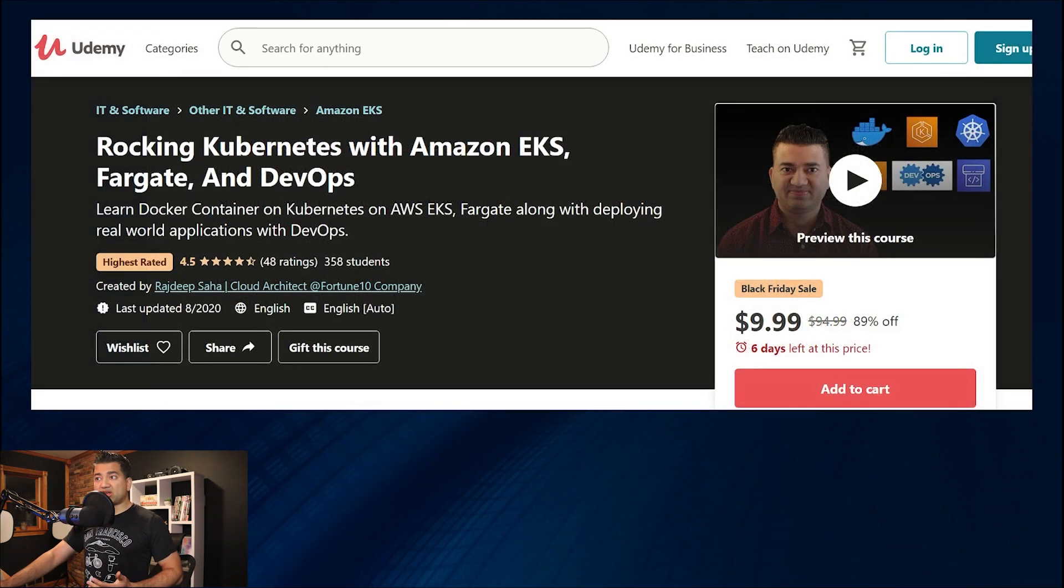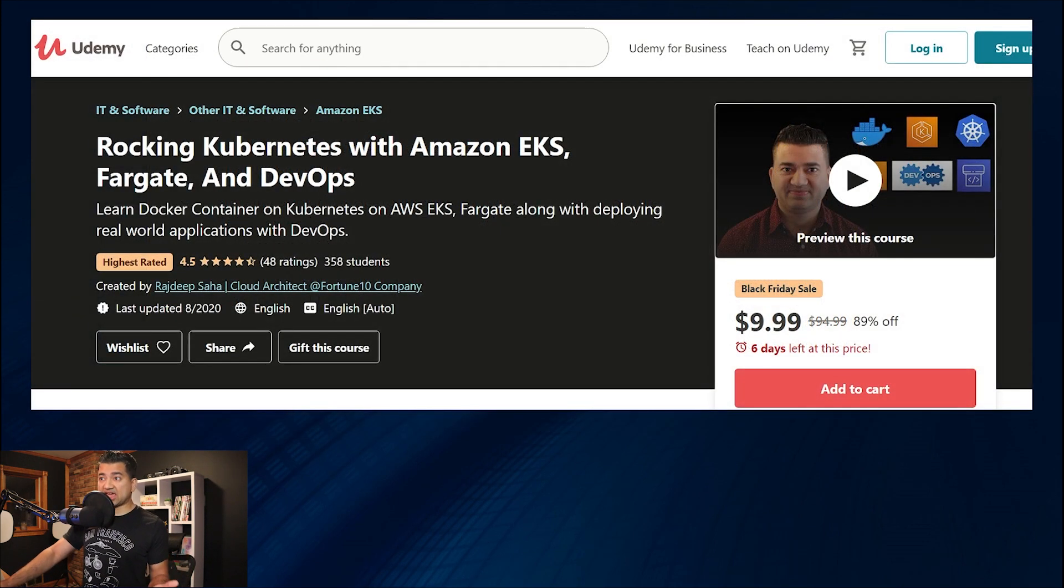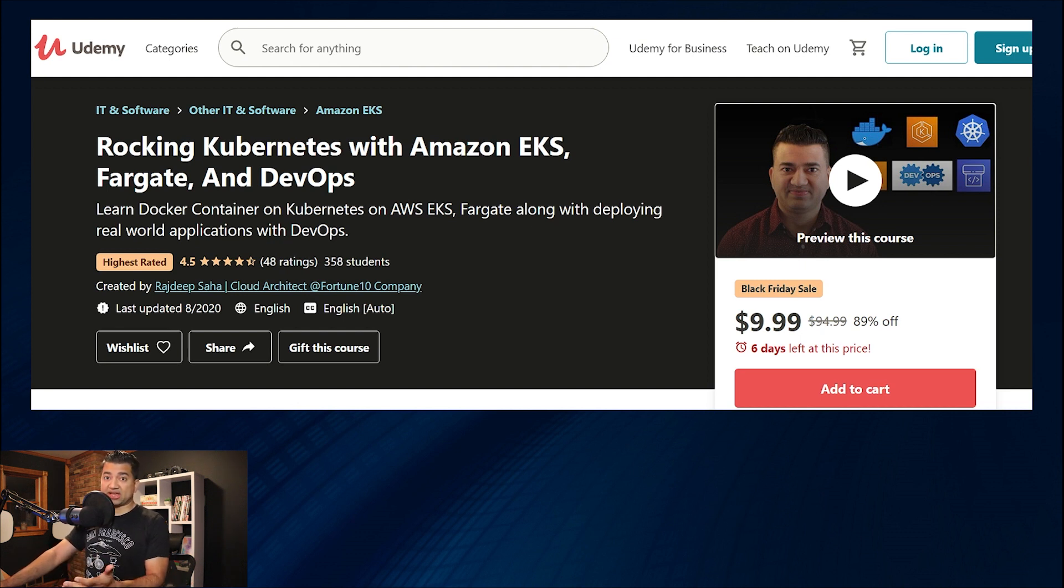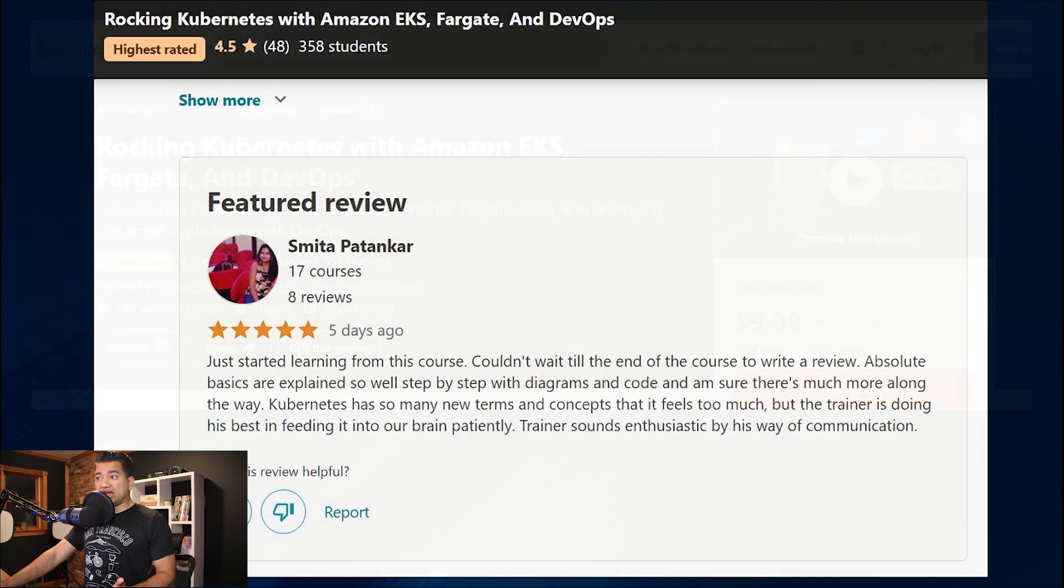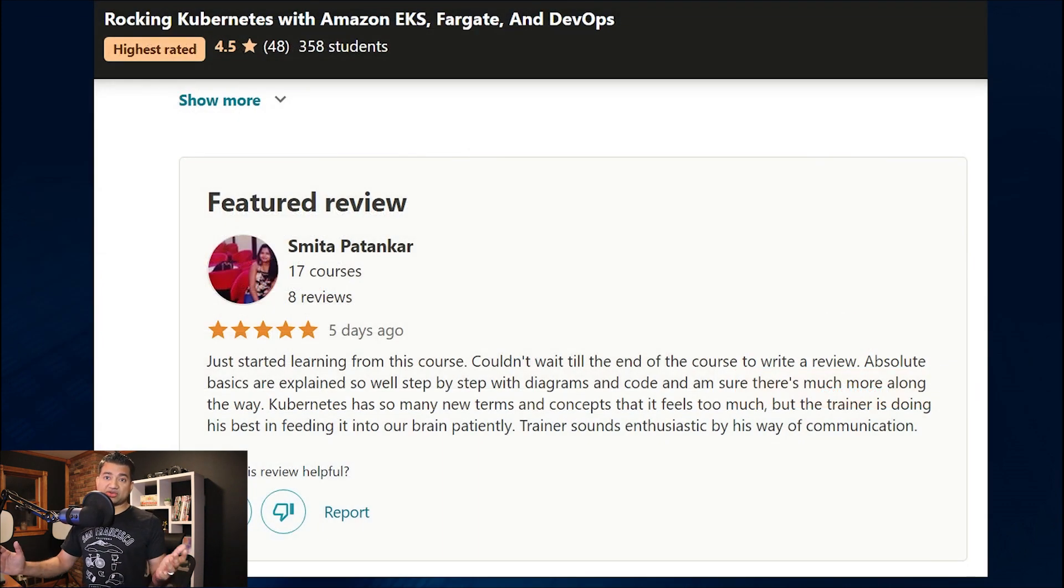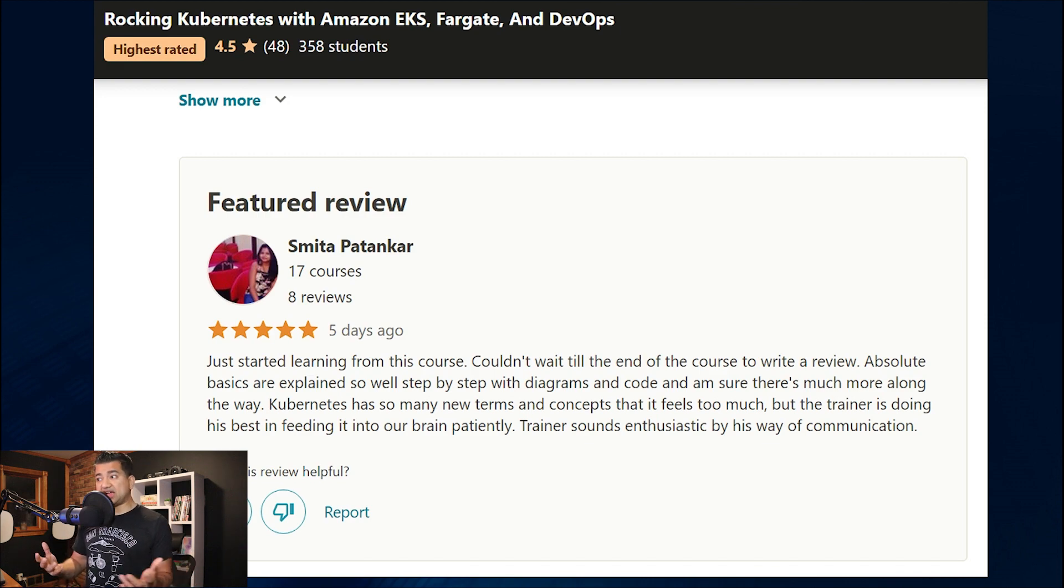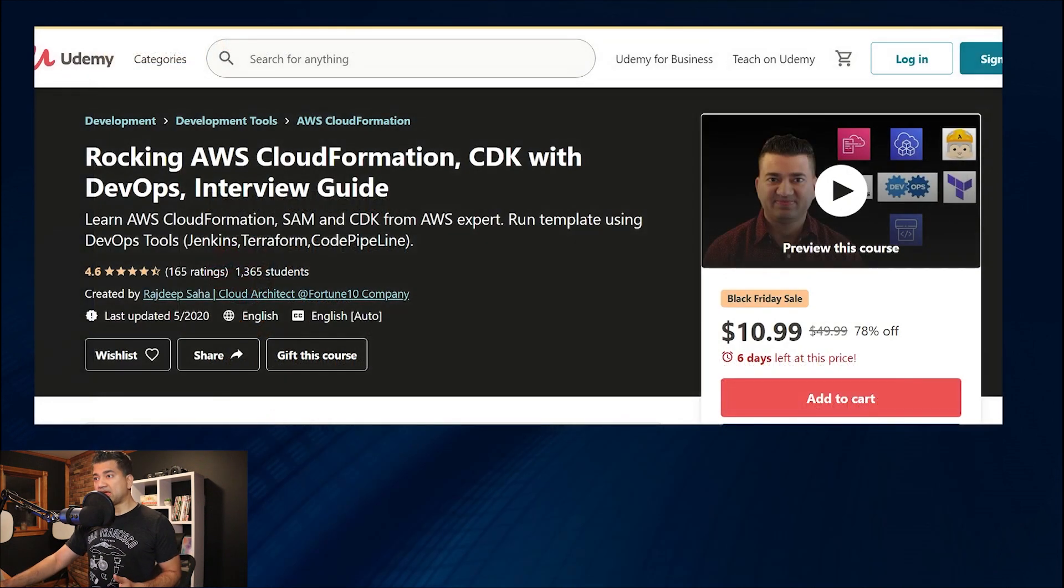If you are looking into getting into Kubernetes with EKS, Fargate and DevOps, check out my highest rated course in this area in Udemy. If you are someone who is trying to get into Kubernetes, but find that the concepts are complex, I highly recommend checking out this course.